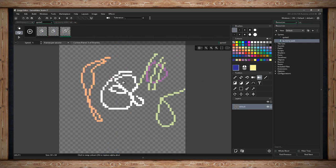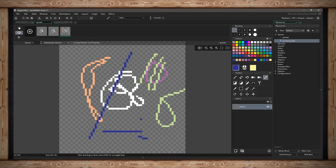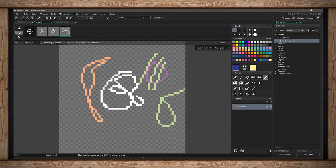The next tool is the line tool, or L. Simply click somewhere, click and drag to another point, and release — you've drawn a line. If you hold down the Shift key it'll be locked to 45-degree angles: 0, 45, 90, and so forth. Without Shift you can go in any direction.